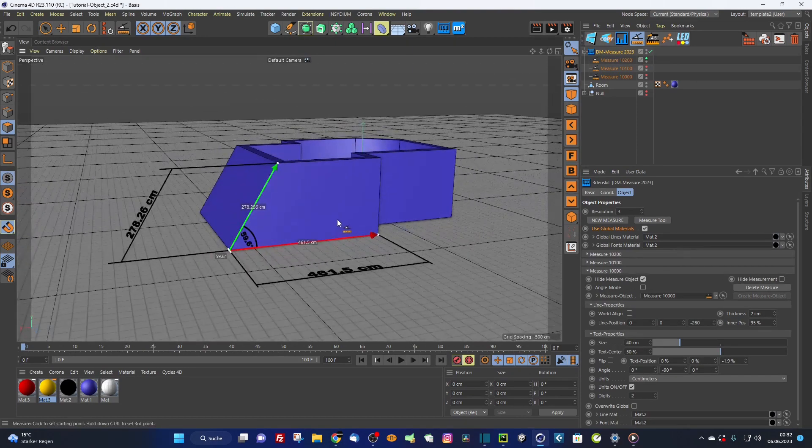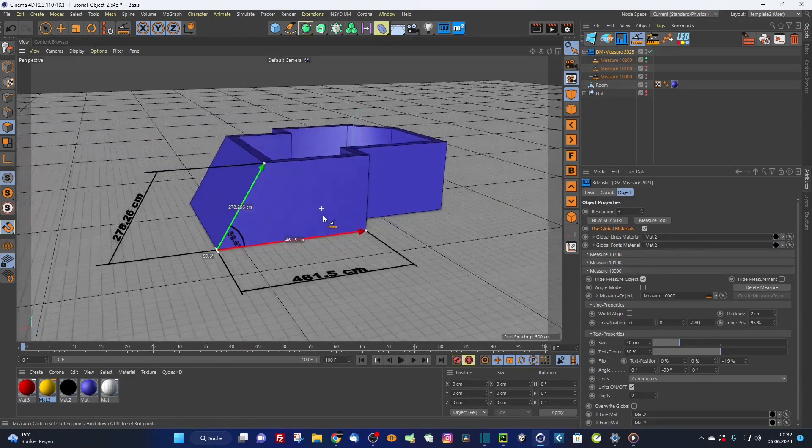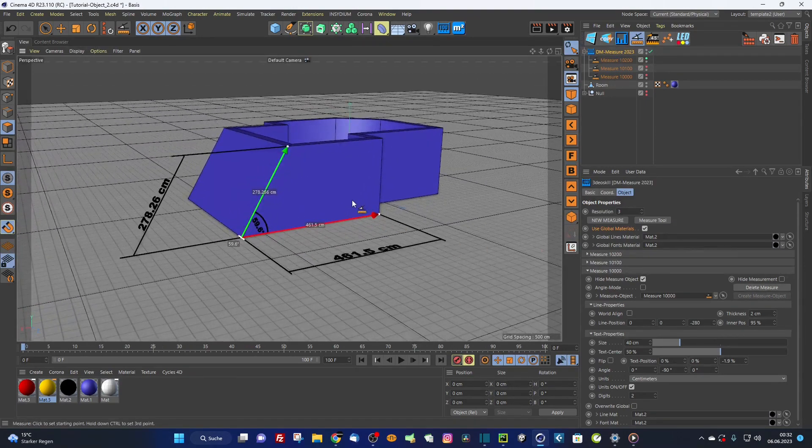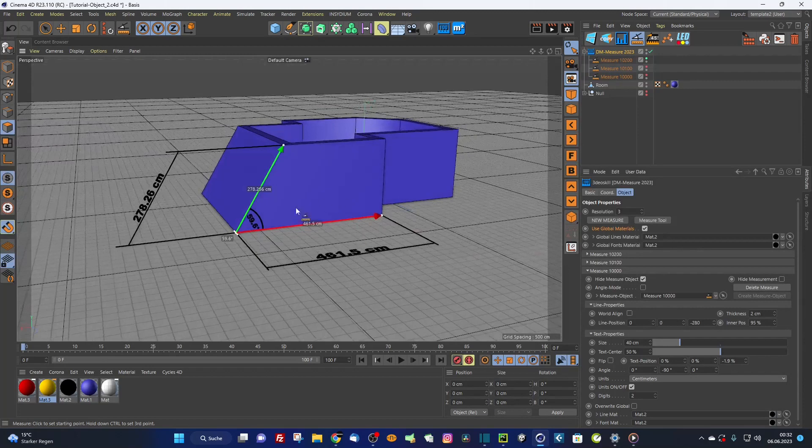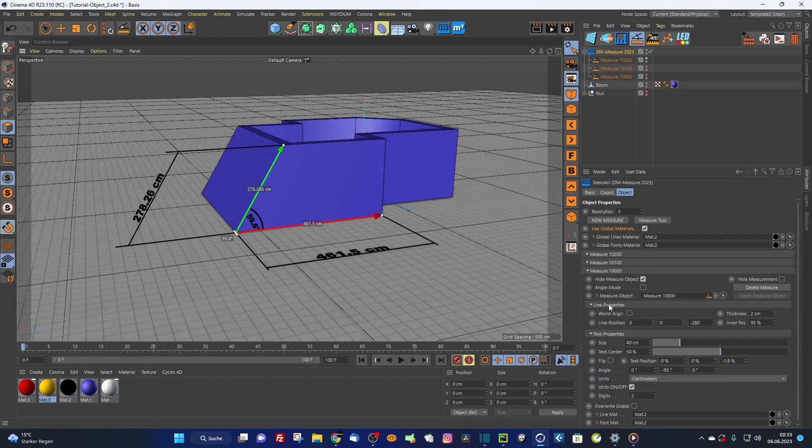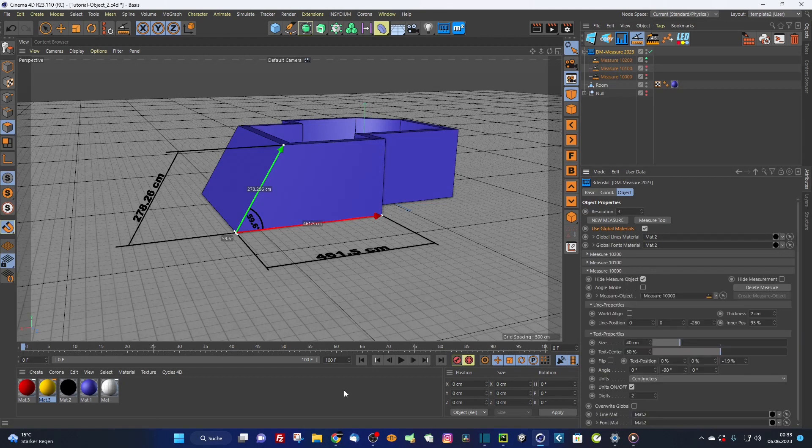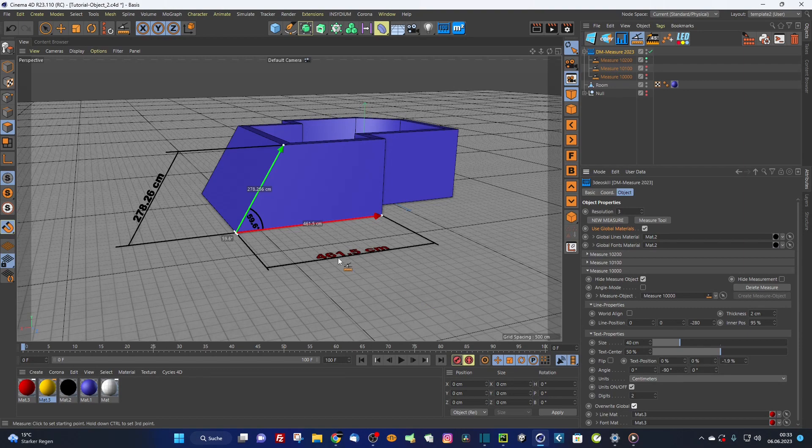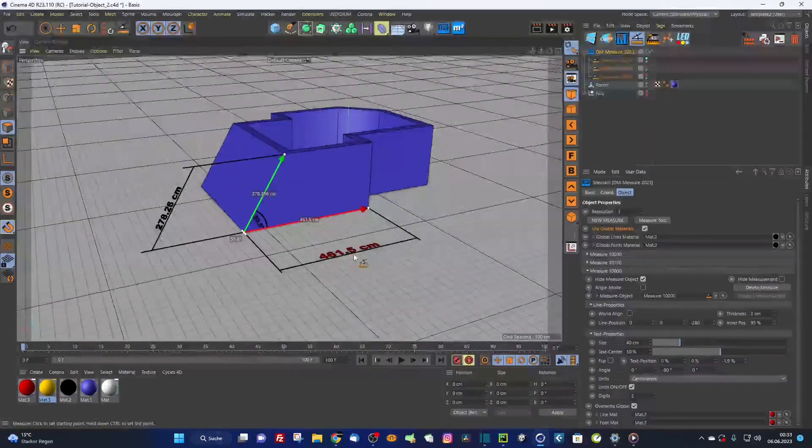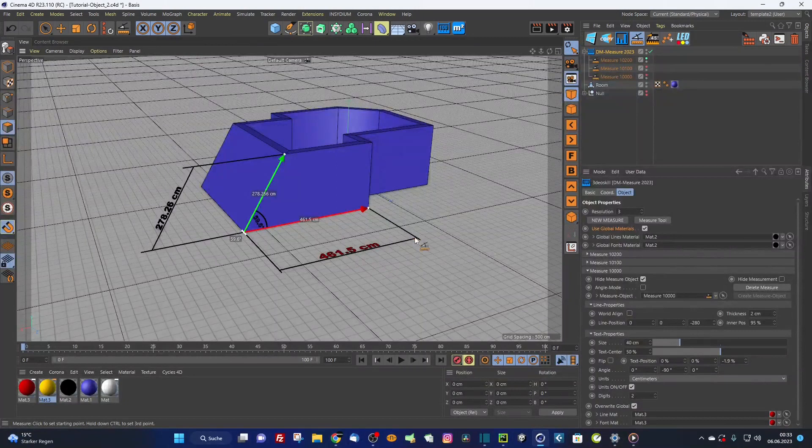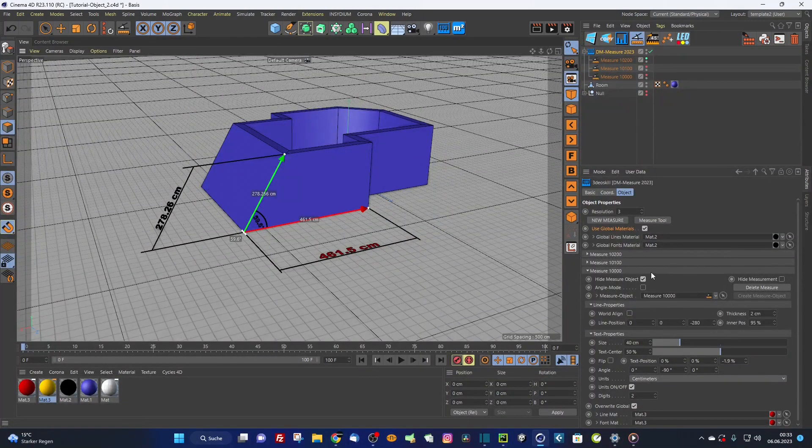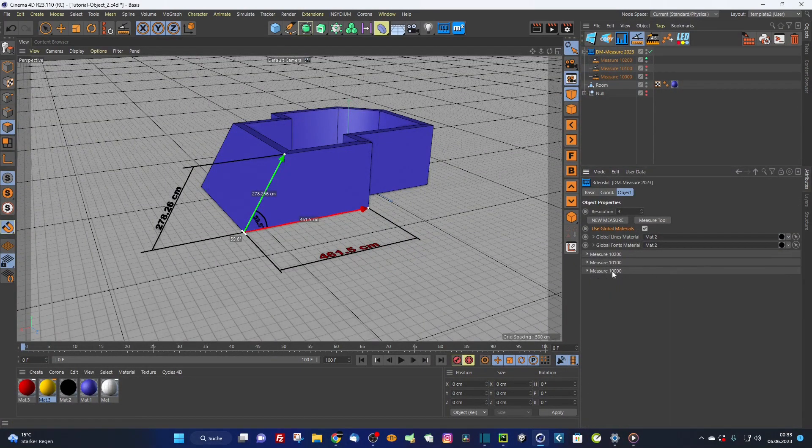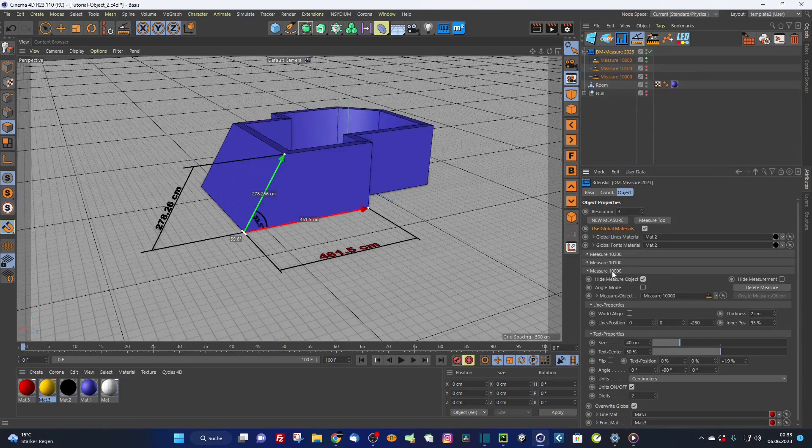As you can see, now I bring back my other measurements which I hid. Let's say I want to give especially this measurement another texture. I simply go inside this and put maybe the red one inside and say here override global. So now it overrides the global materials and uses just for this maybe another texture. This is also very comfortable.